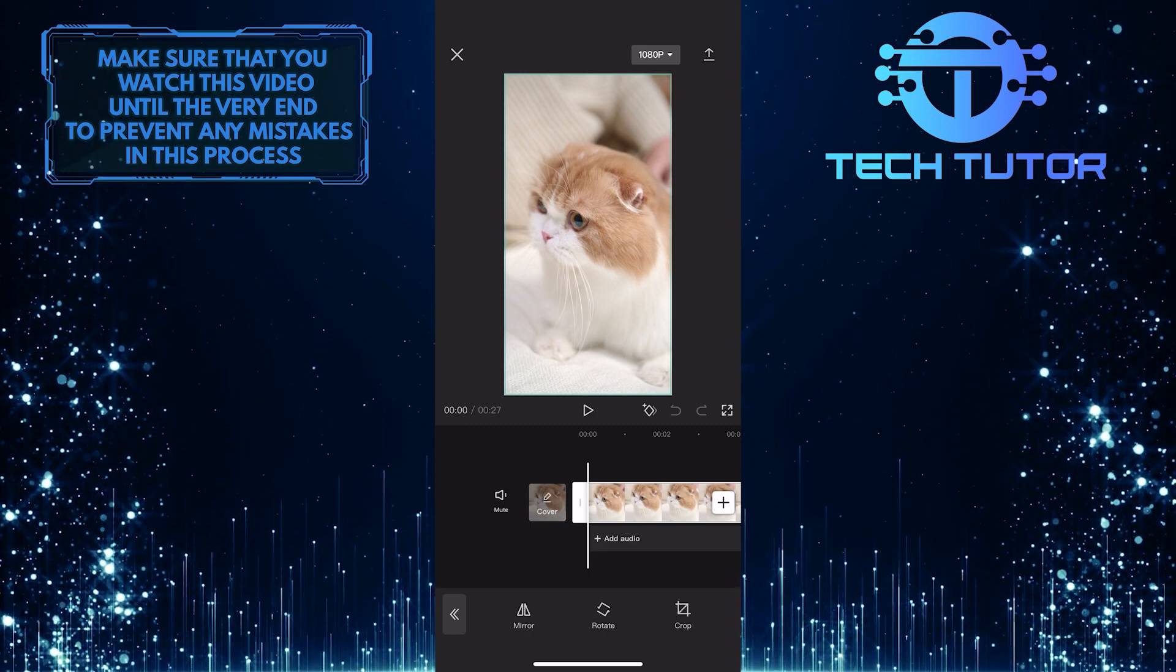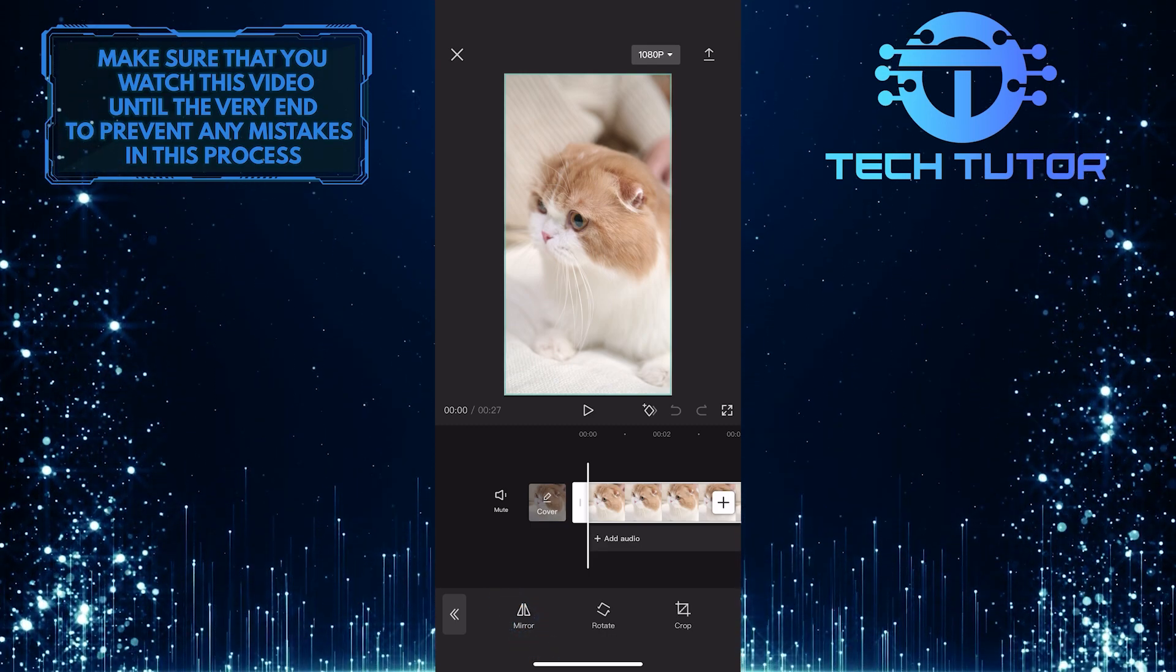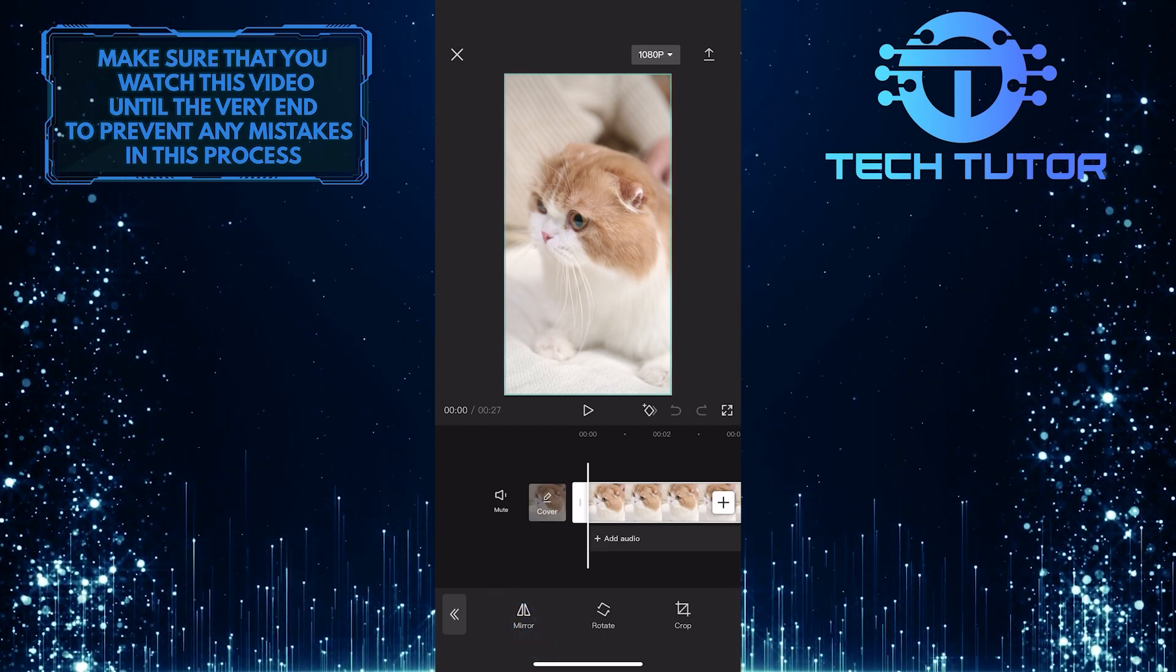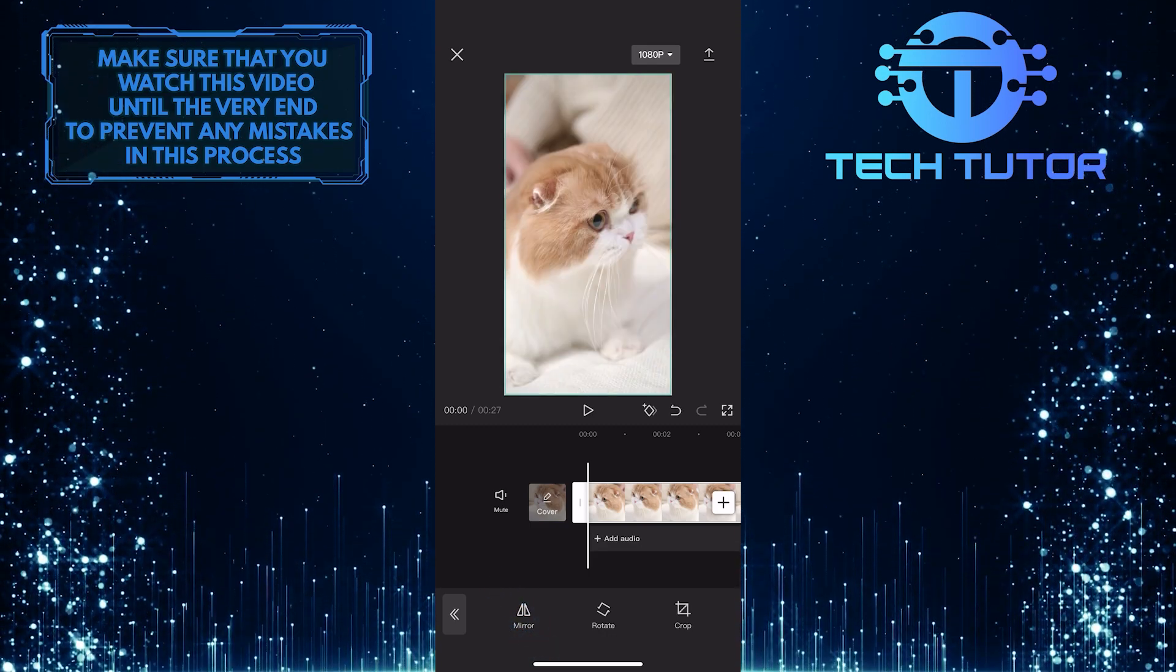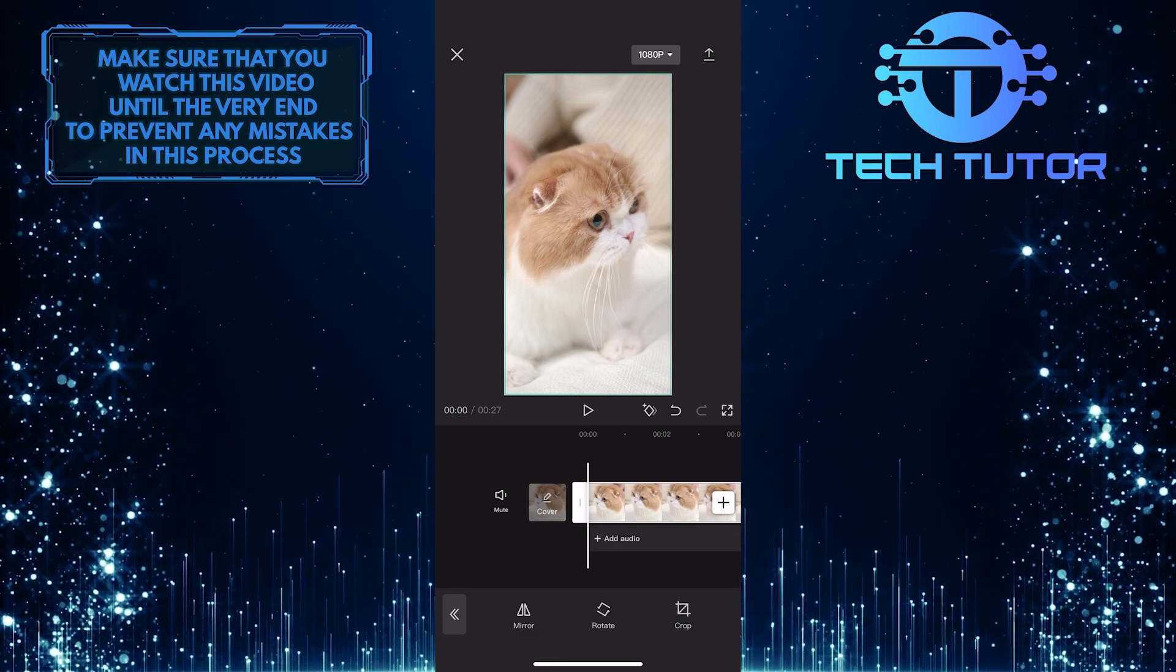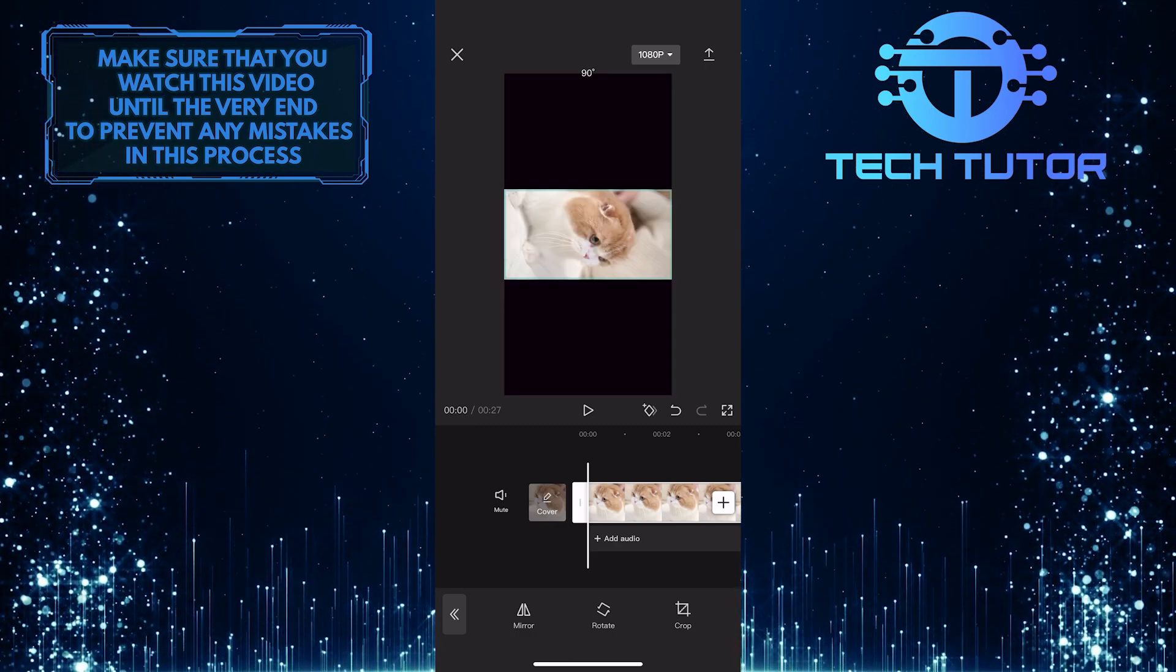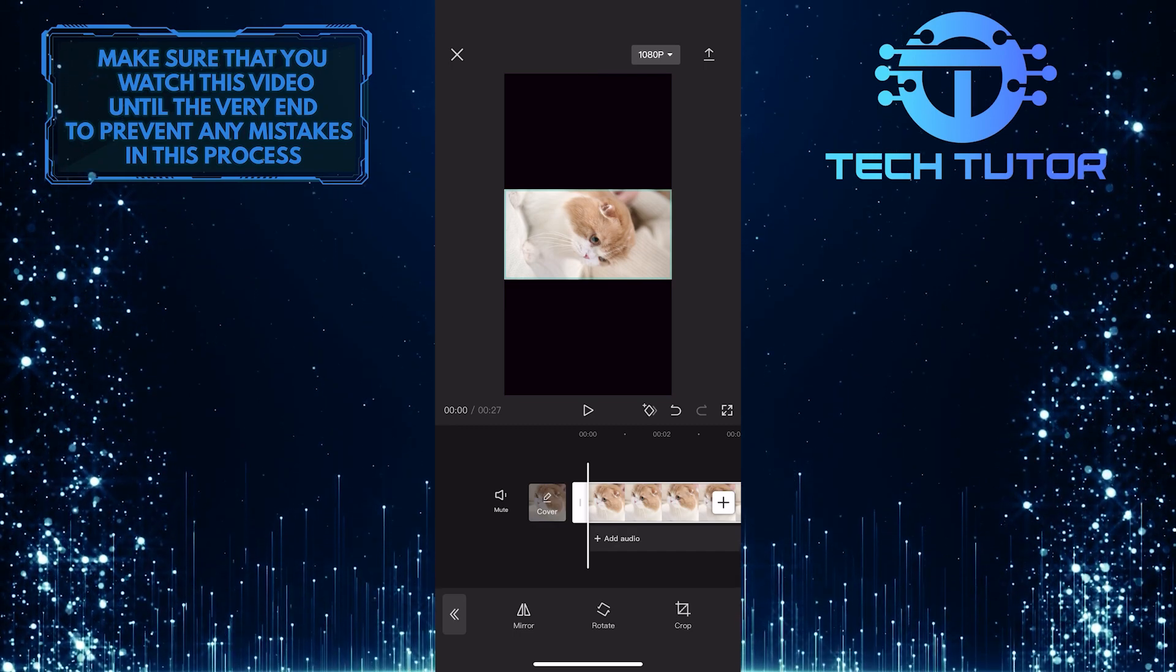And then all you have to do next is tap on the mirror button, and it will flip your video. You can also rotate your video by simply clicking on the rotate button at the bottom center.